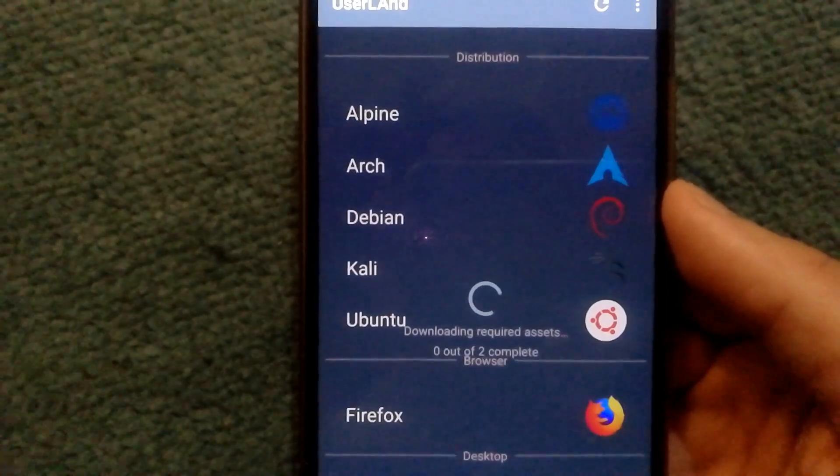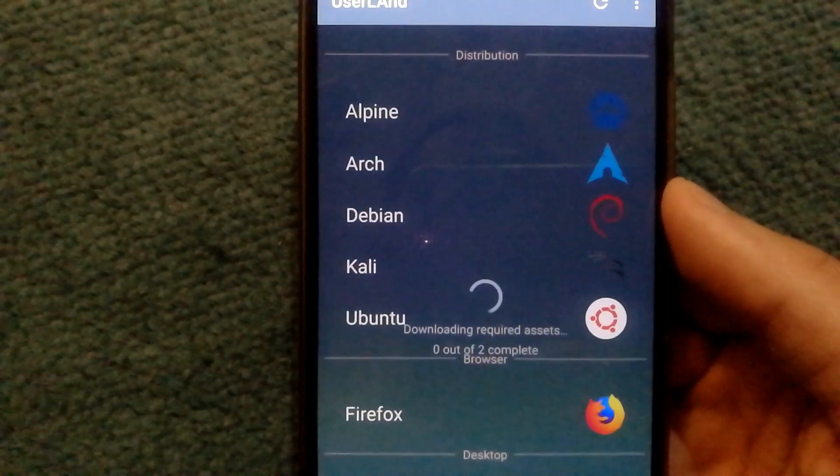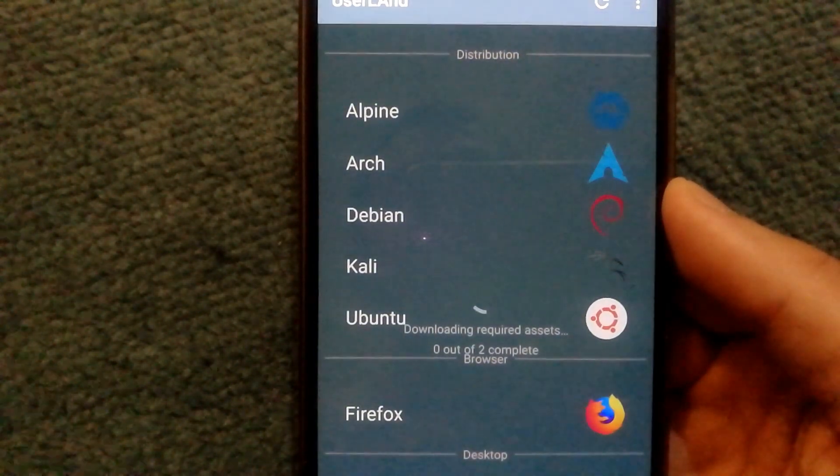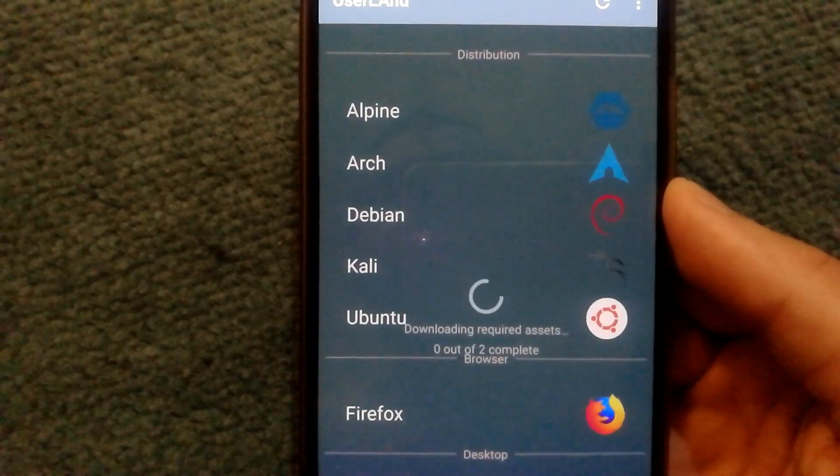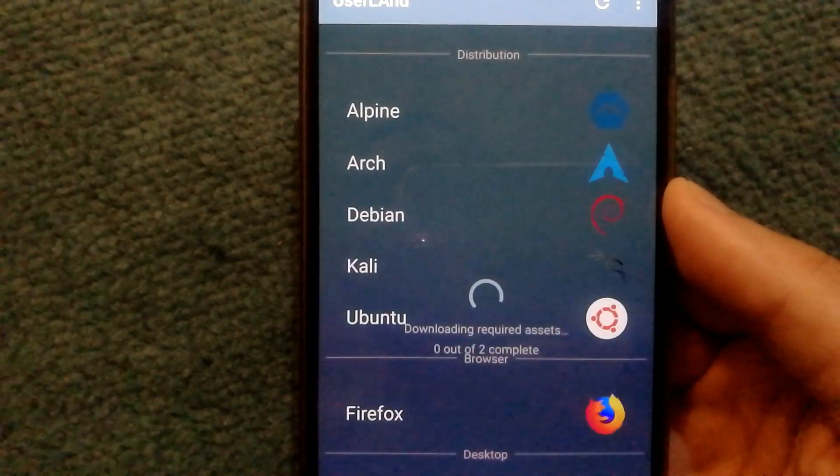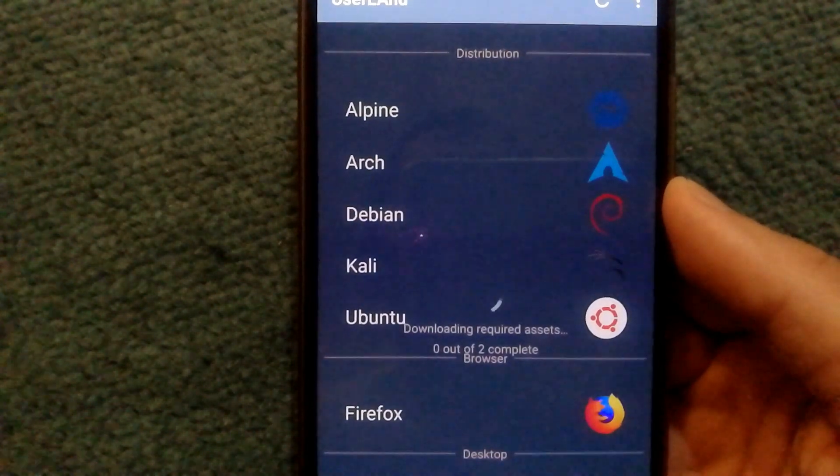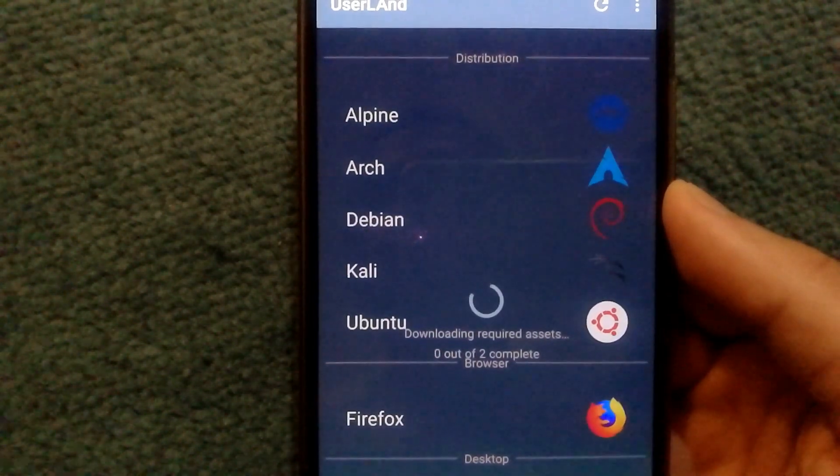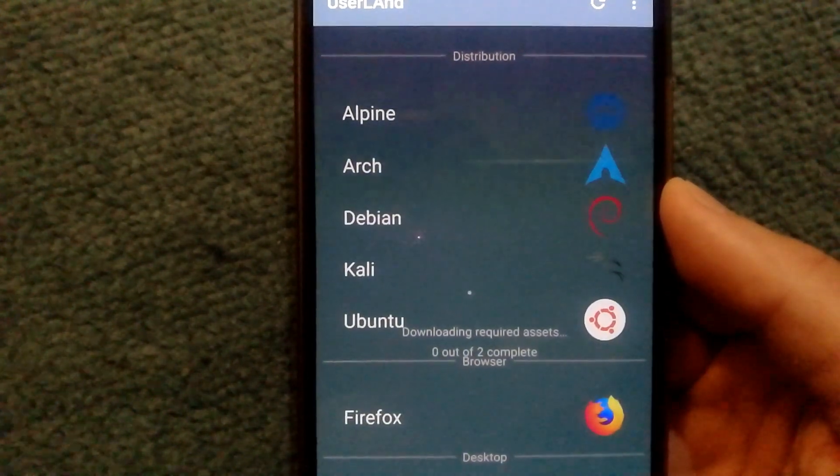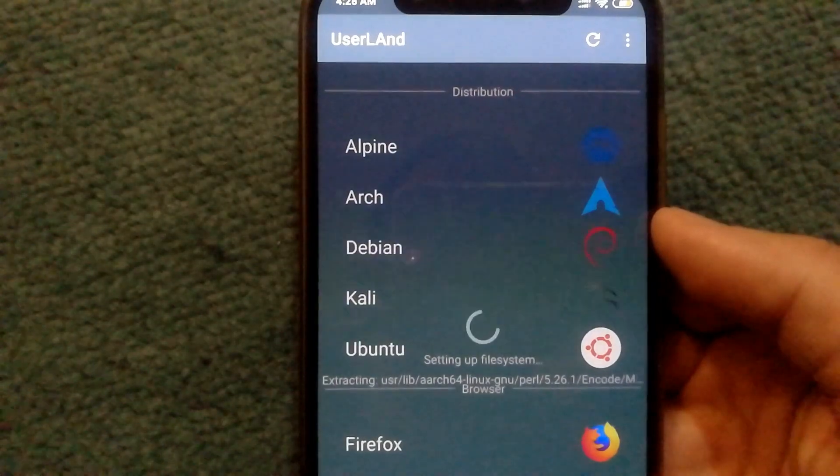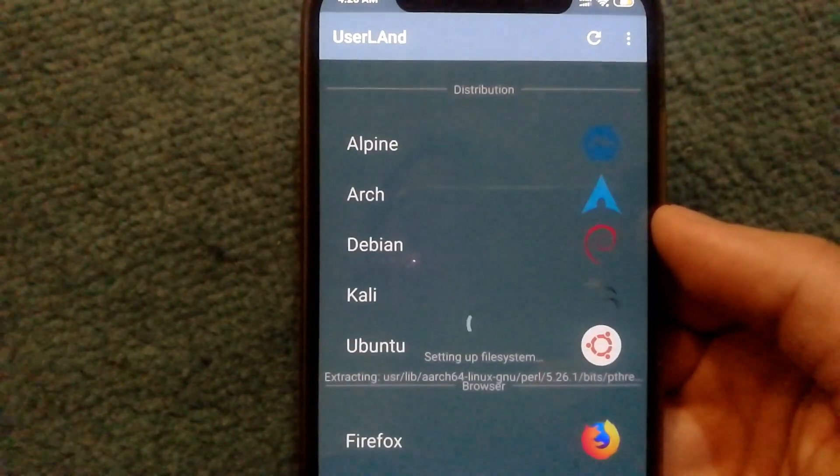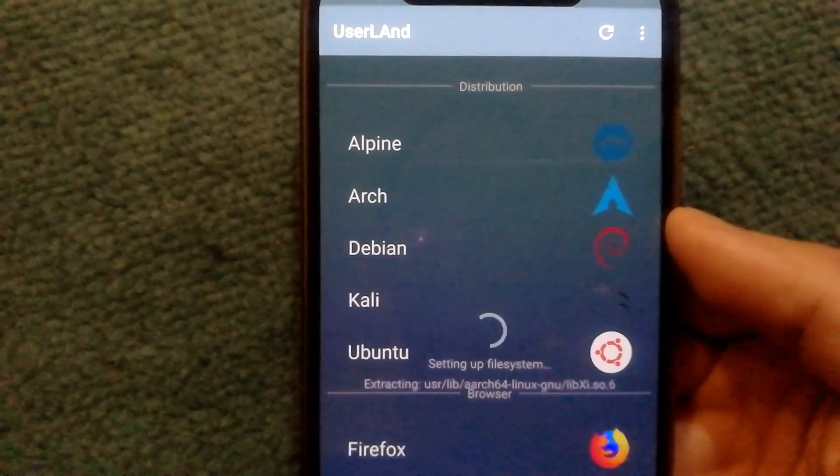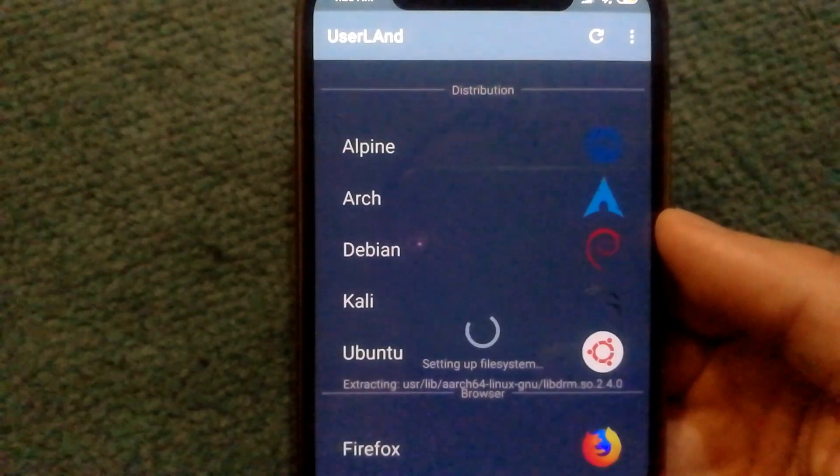This will kick off the setup process and it can take a few hours for the process to complete. It really depends on how fast your internet connection is. Once the files are downloaded, it kicks off setting up the file system.